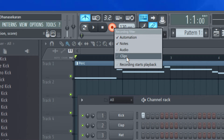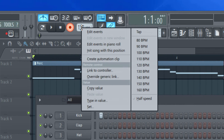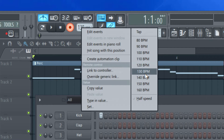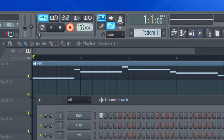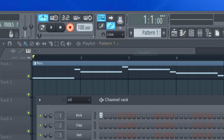Clips is used for performance mode, which is out of this video's scope. This is the tempo setting. When you right-click, you have various options for setting the tempo. By default it's 130, but you can change it to 150 or whatever number you want.